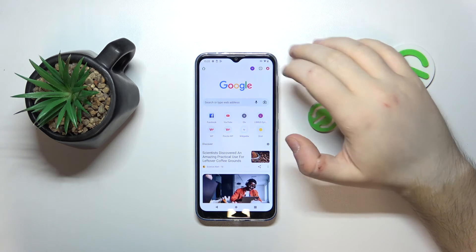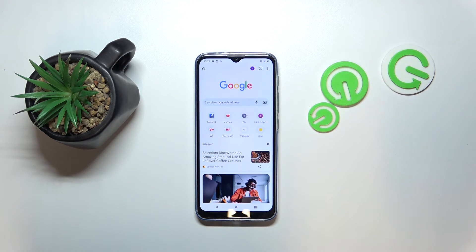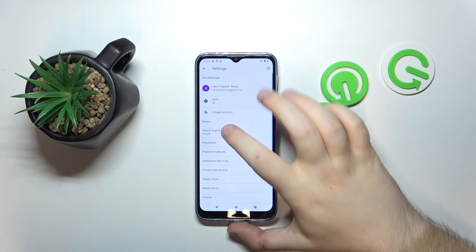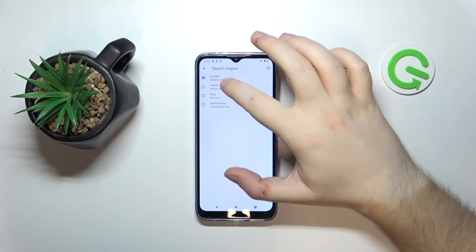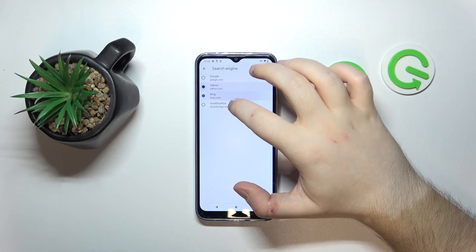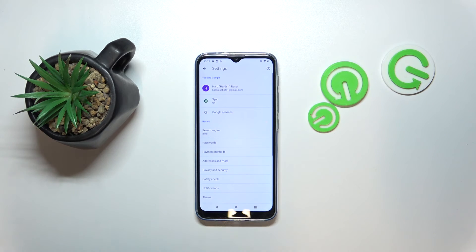Now click here on this three dots icon and then go to settings. Now click on search engine and here you can choose another search engine from this list and then simply click back.